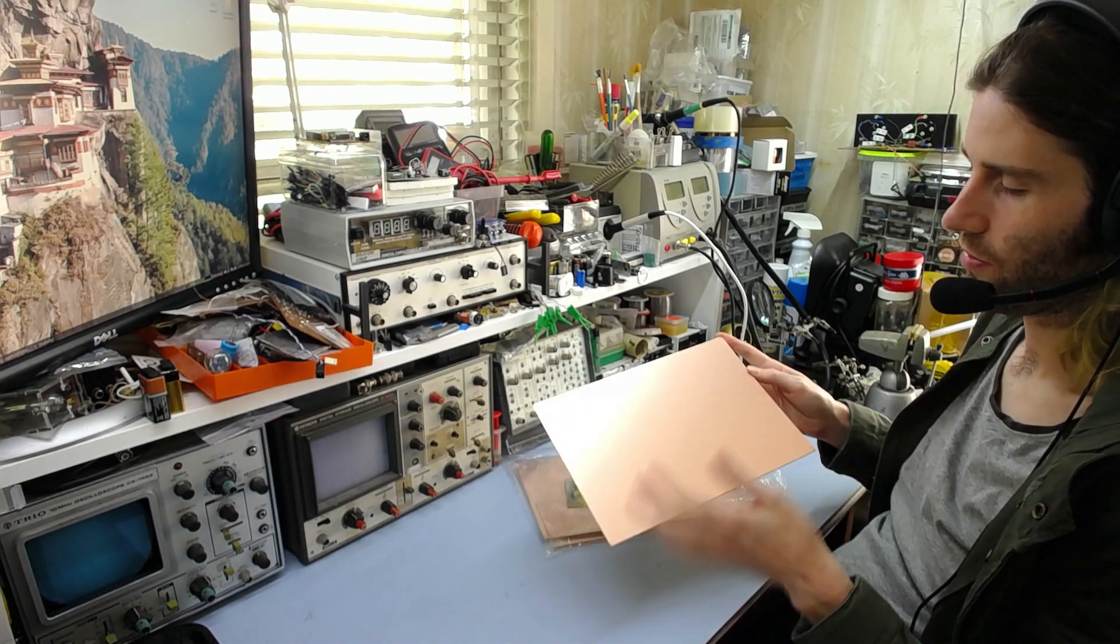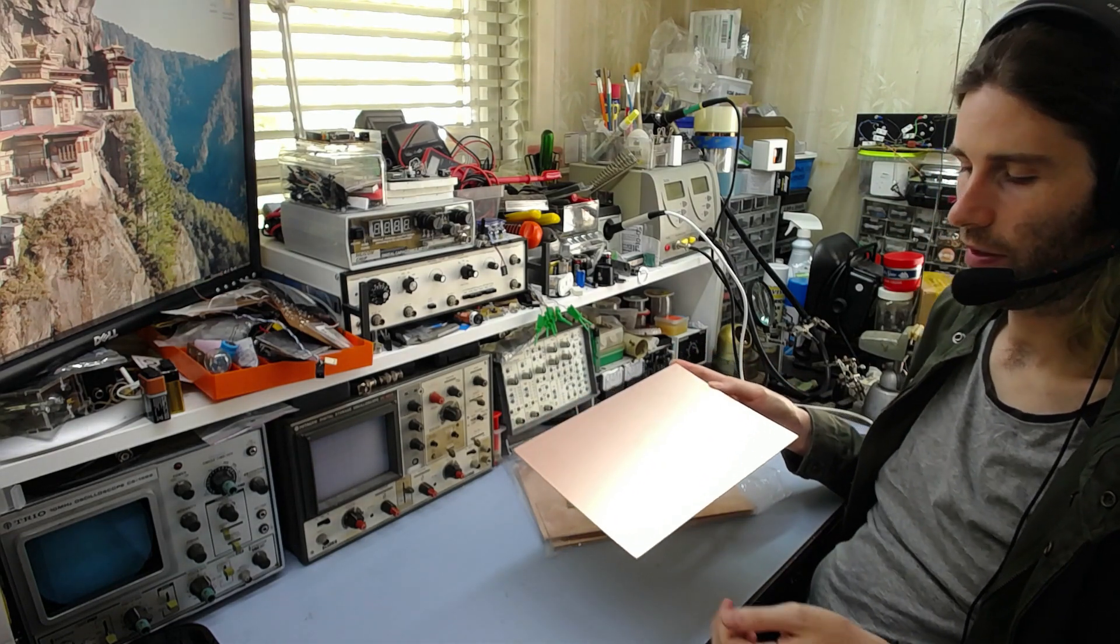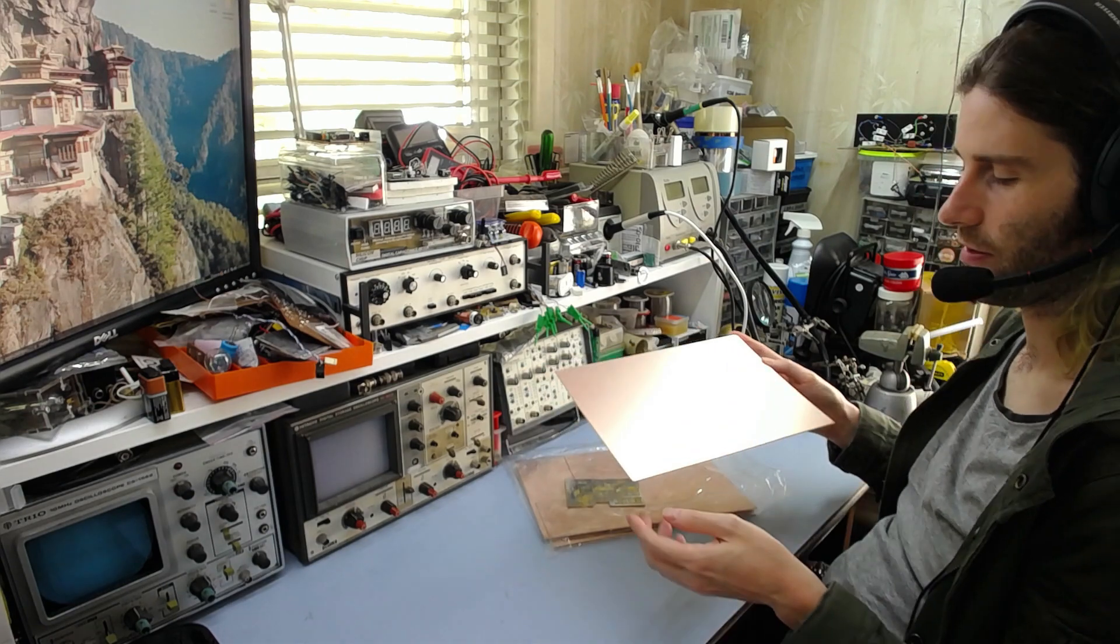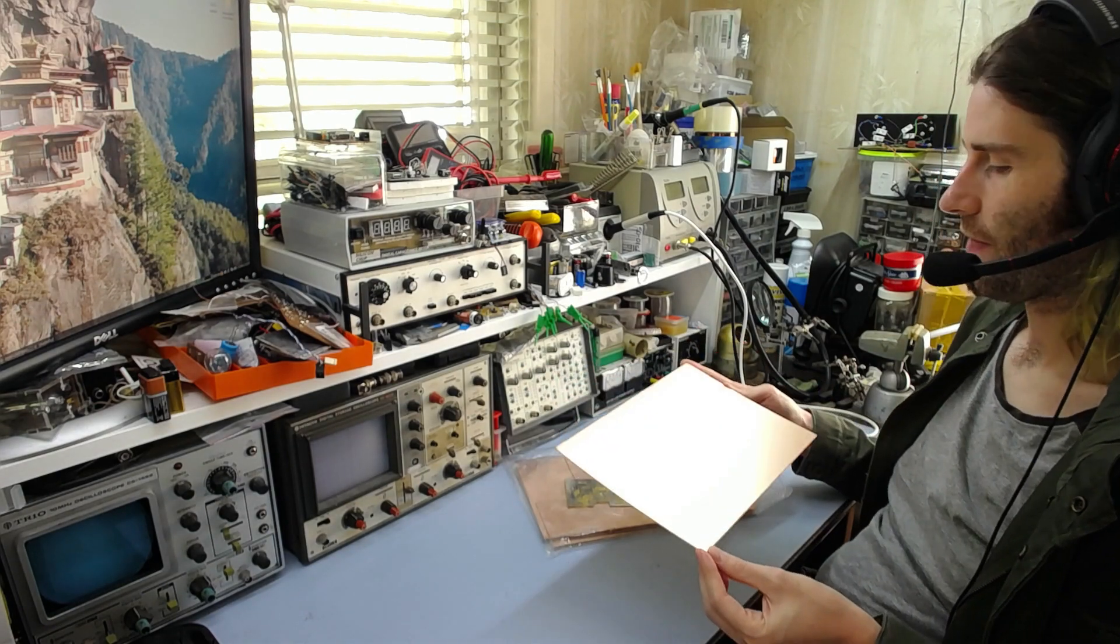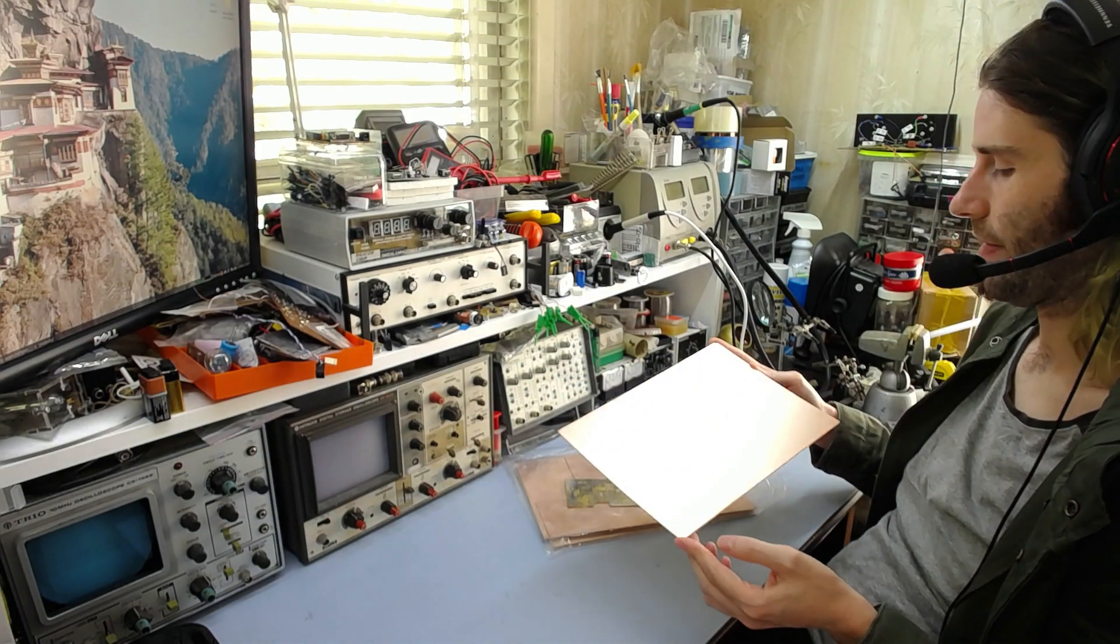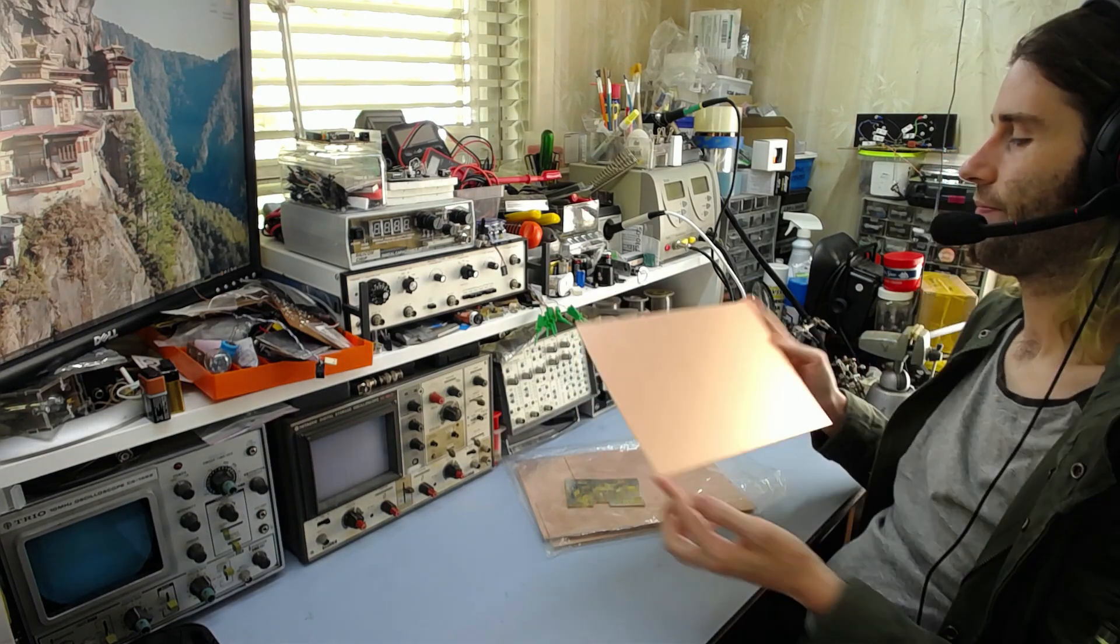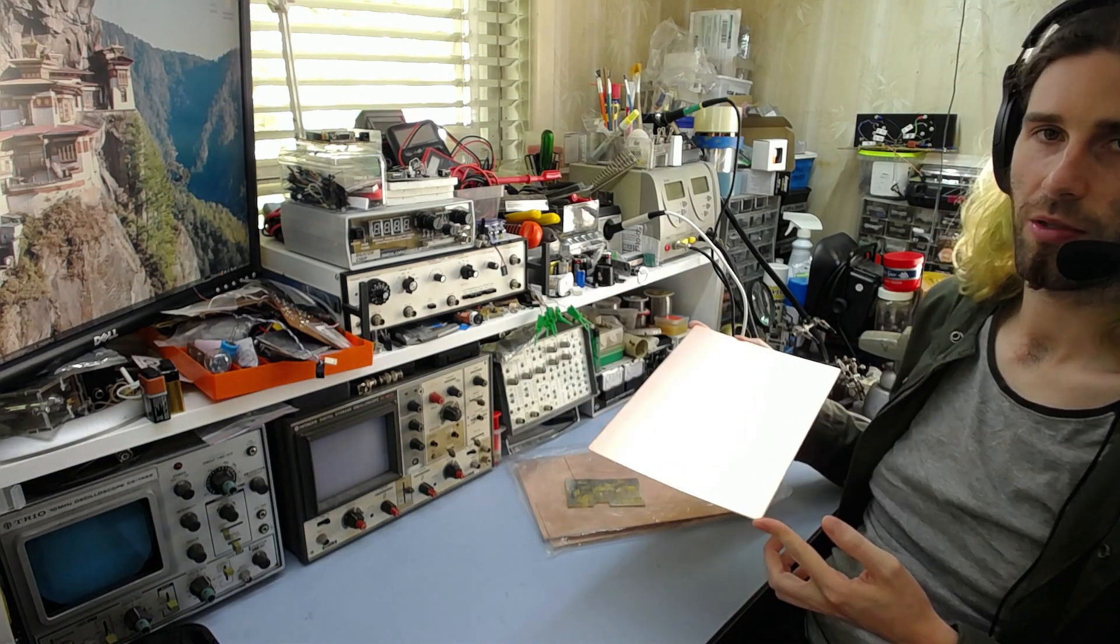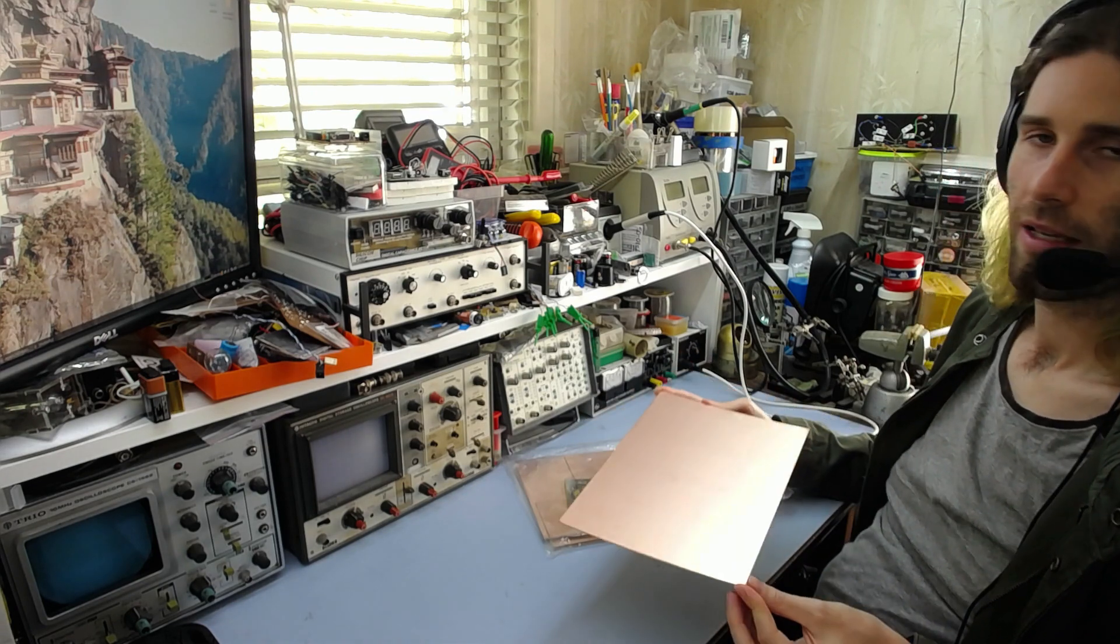Obviously the panels you could buy for factory use would be larger than this, but for hobbyist use and prototyping, you're probably never going to need something bigger than that anyway. And if you do, I'm sure you can find it somewhere else.